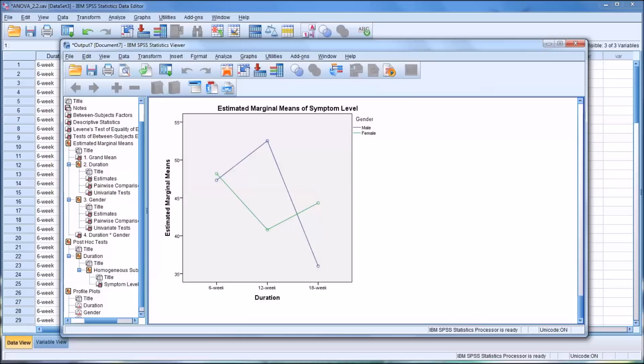I hope you found this video on conducting a two-way ANOVA in SPSS to be helpful. As always, if you have any questions or concerns, feel free to contact me and I'll be happy to assist you.